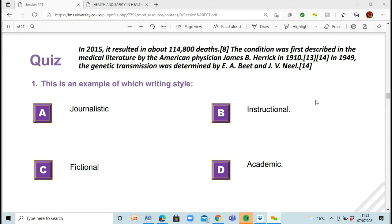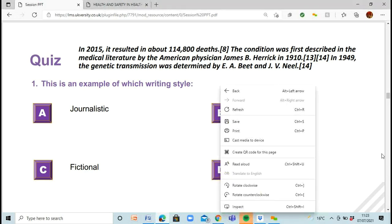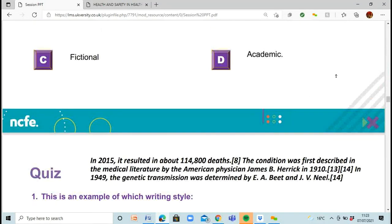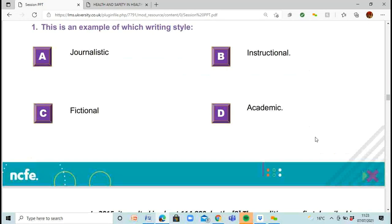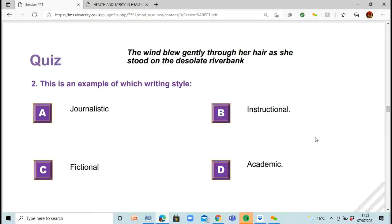The answer is academic — well done, everyone. Second question: 'The wind blew gently through her hair as she stood on the desolate riverbank.' Is this journalistic, instructional, or fictional? The answer is fictional — very well done.